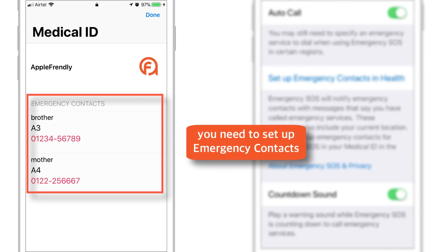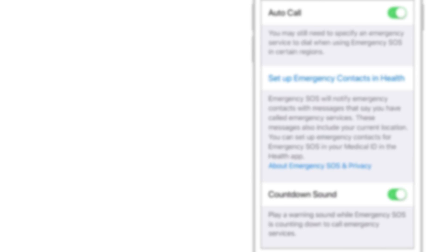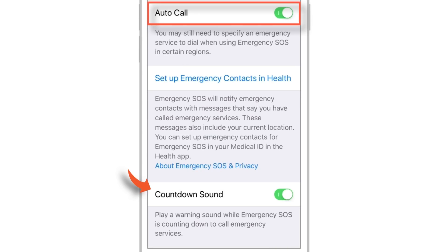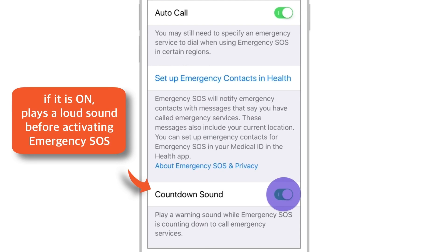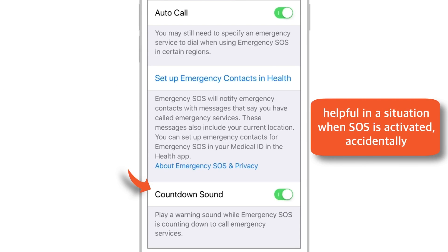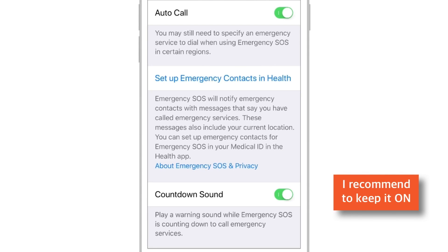You must set up emergency contacts in medical ID. But before proceeding further, please note that when you put the Auto Call feature on, there is one more setting: Countdown Sound. If you keep this toggle on, it will play a loud sound during the emergency SOS countdown. This is helpful to let you know if you have activated emergency SOS accidentally, so you can cancel it before making a fake call to emergency services. I recommend keeping it on.